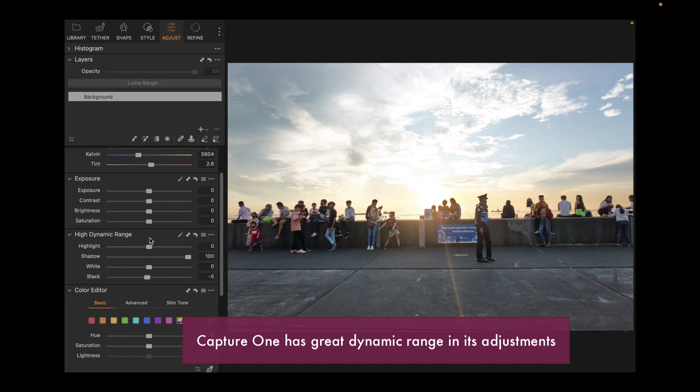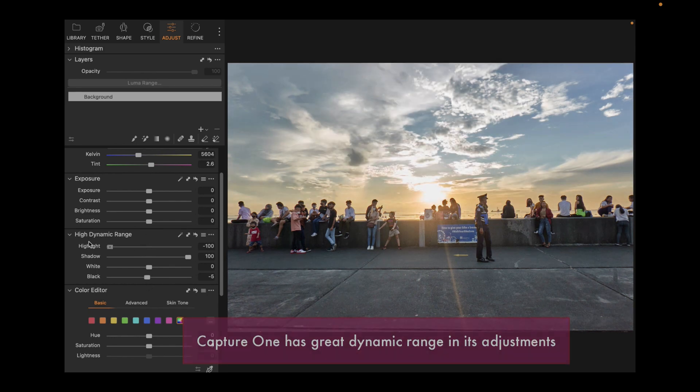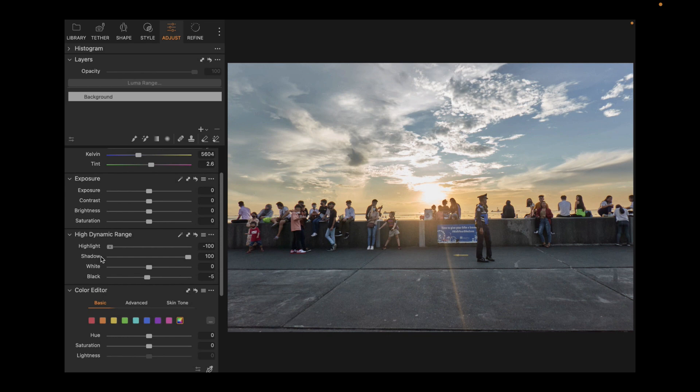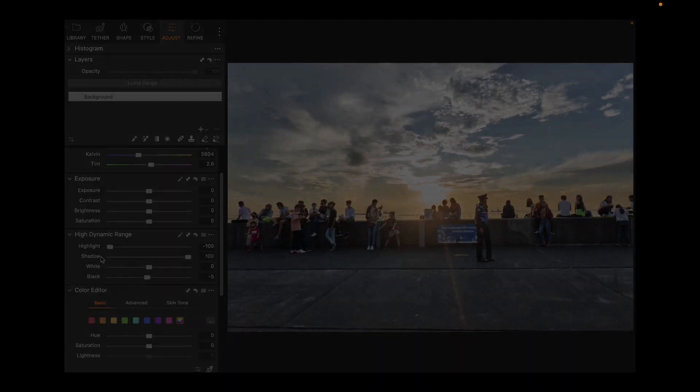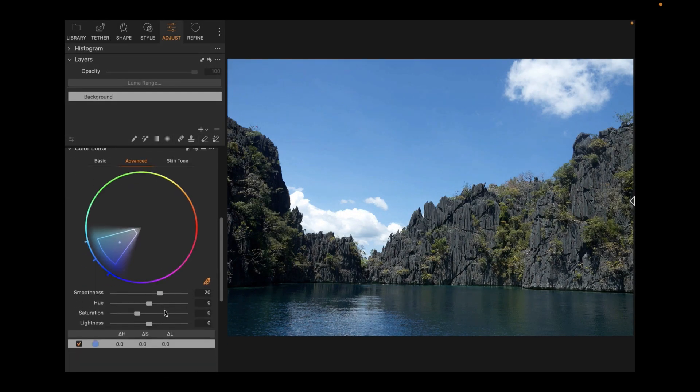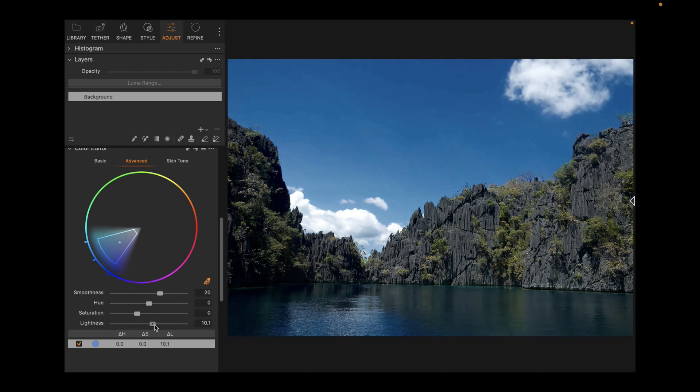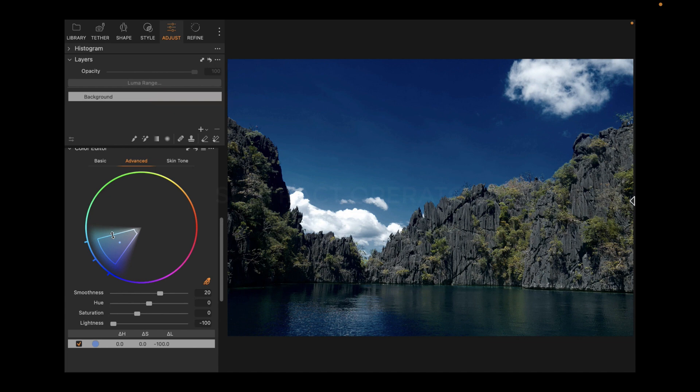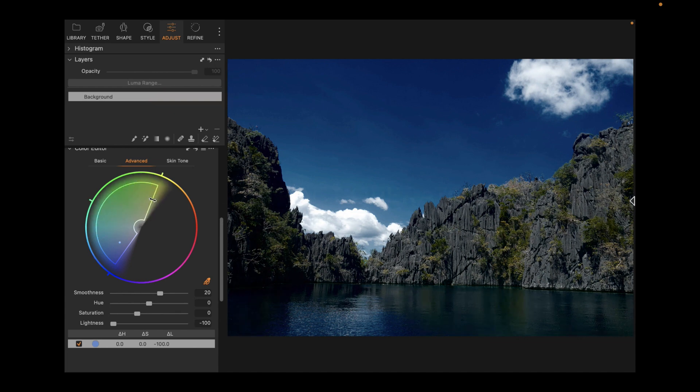This means its adjustments recover more detail in severely underexposed or overexposed areas than its competitors. The second advantage of Capture One is its color editor. Capture One, through a powerful widget, allows you to make precise selections of ranges of colors on which to apply HSL adjustments.